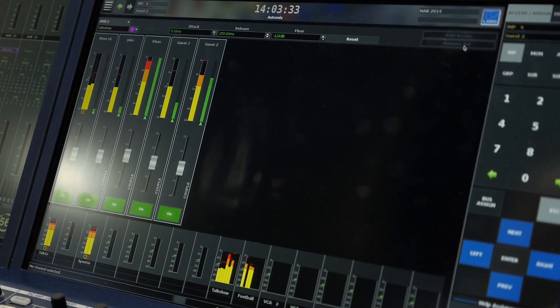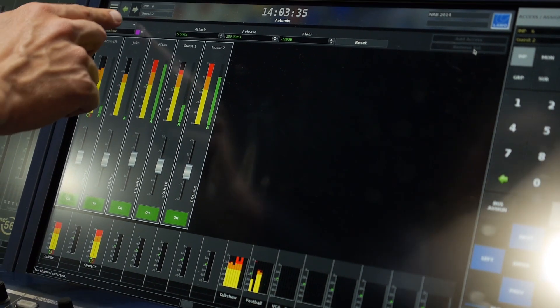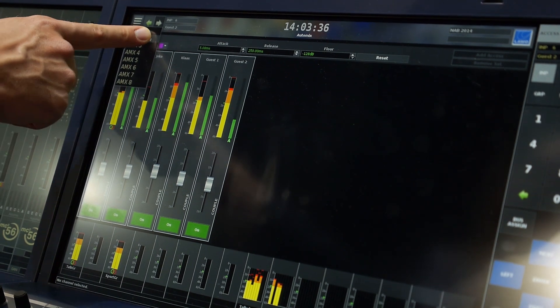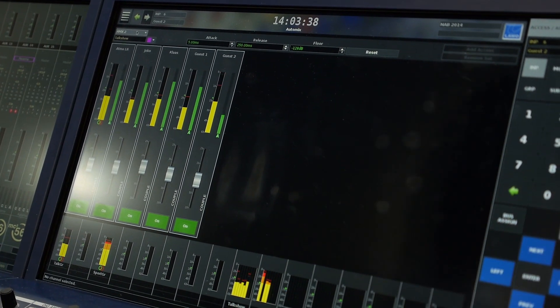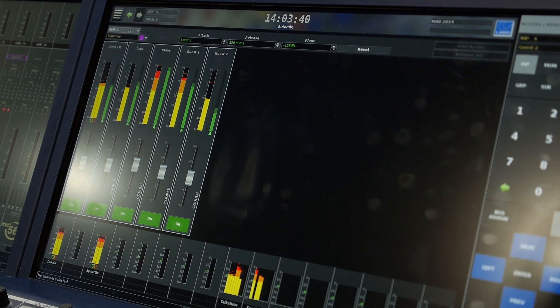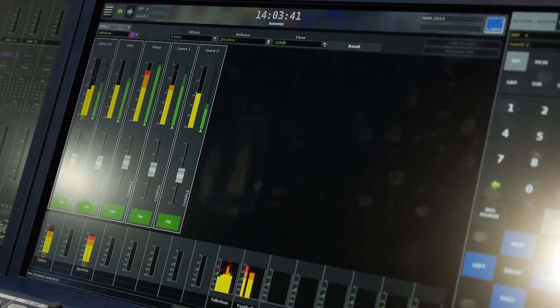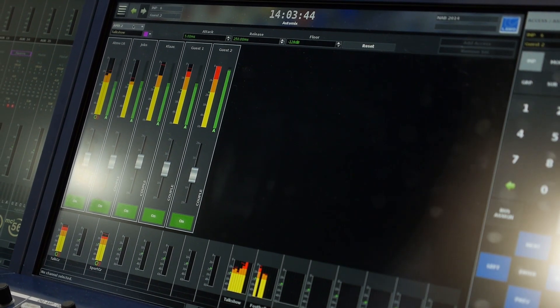The system can run up to eight auto mix groups, selectable from the central screen in the upper left corner — auto mix 1 to 8 — and every auto mix group can run an unlimited number of channels.